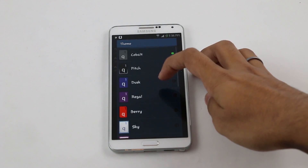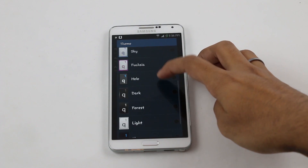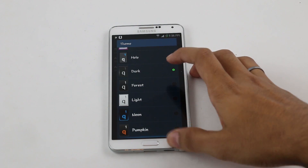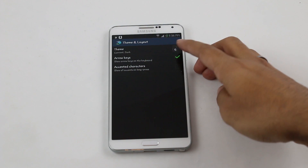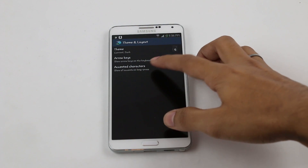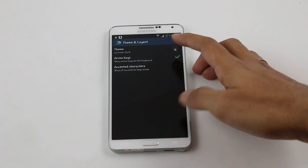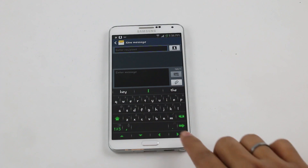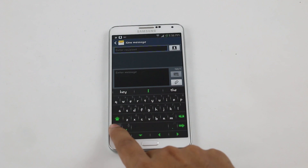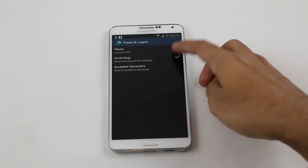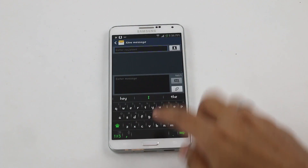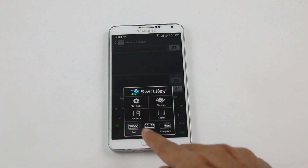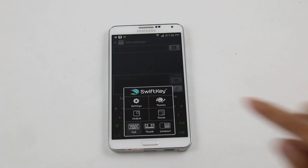Let's choose the dark theme. You can also enable or disable arrow keys and accented characters. Going back, you can see the new dark theme with arrow keys displayed. Now let me disable the arrow keys and go back — there you go with the new theme.